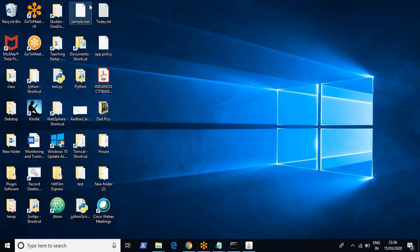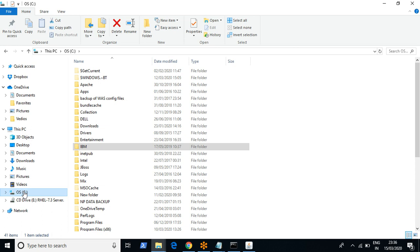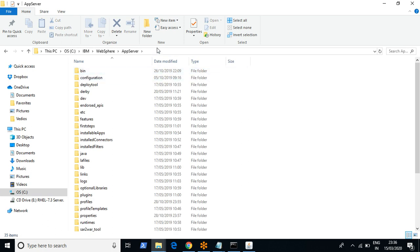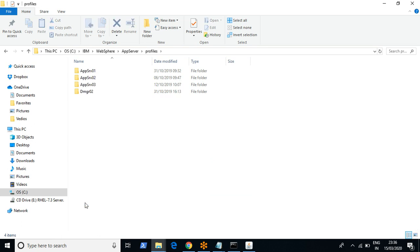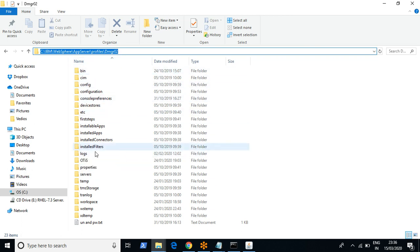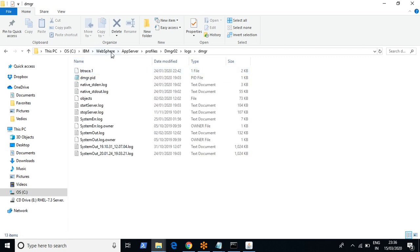I'm going to talk about the important log file locations. In my system, WebSphere is installed in this path — this is called the WAS root and this is the profile root. In the profile root, under logs, the JVM name is the server name. So it's WAS root, then dmgr01 as the profile root, then logs, then dmgr as the JVM name.